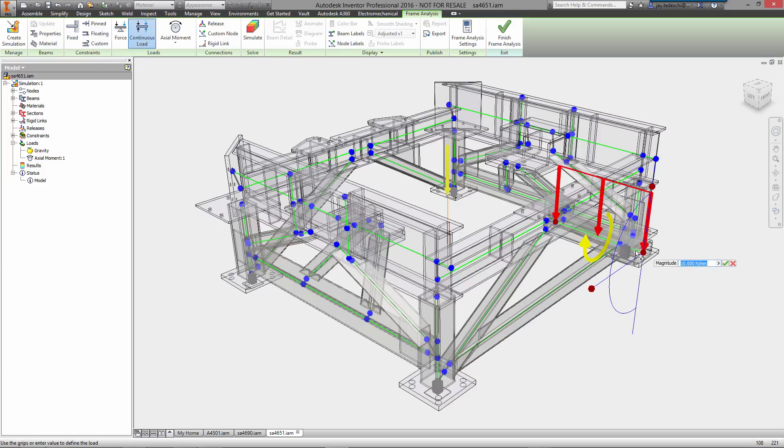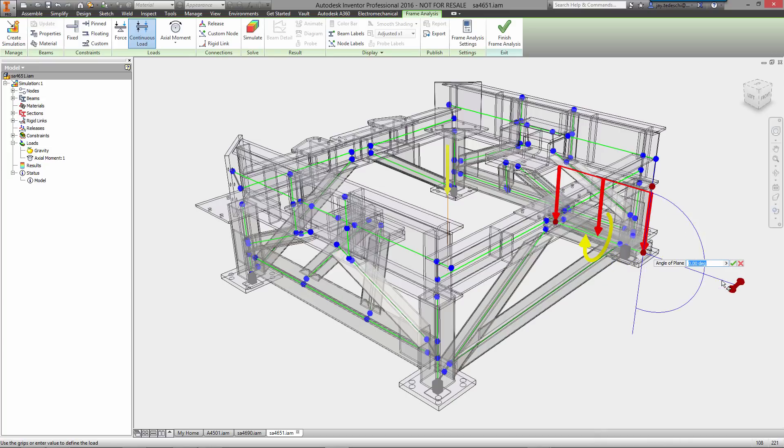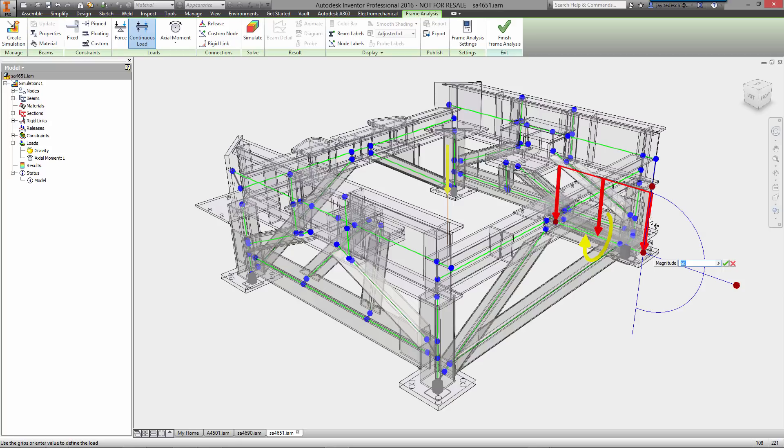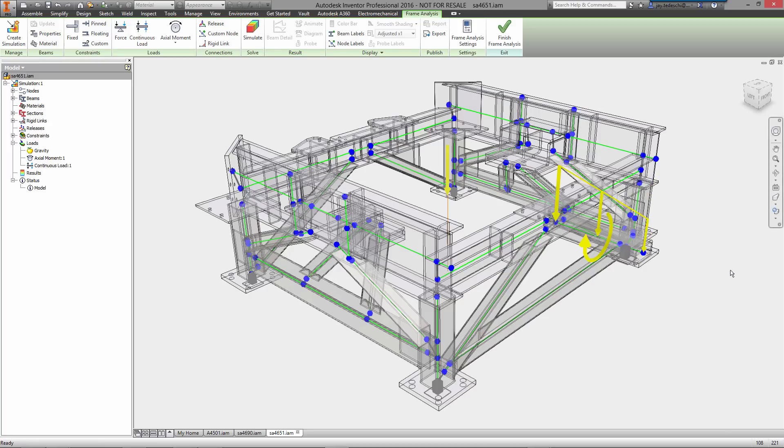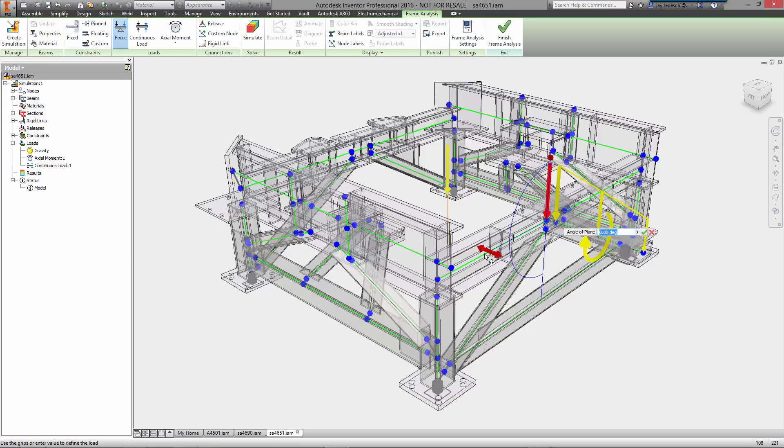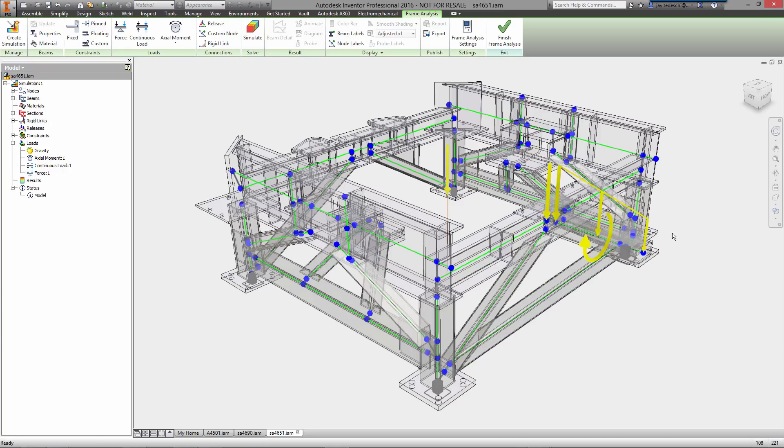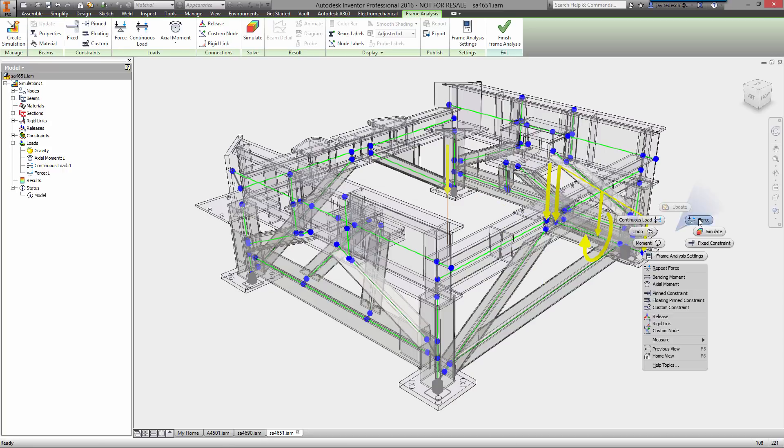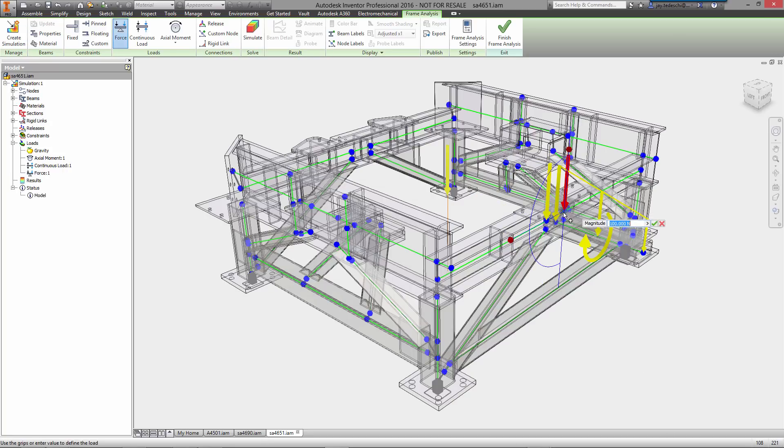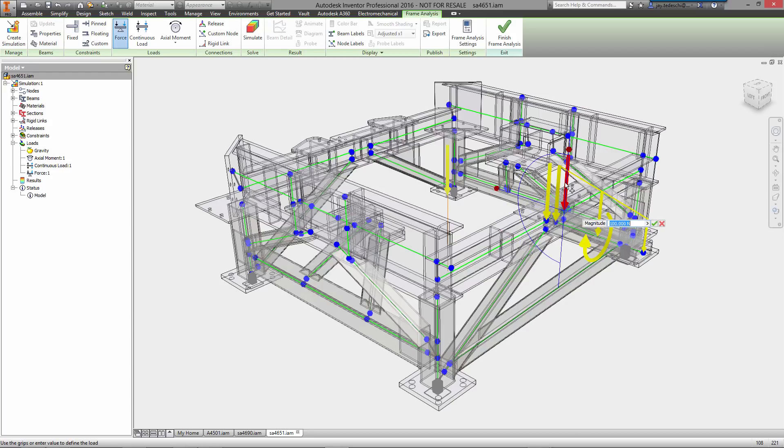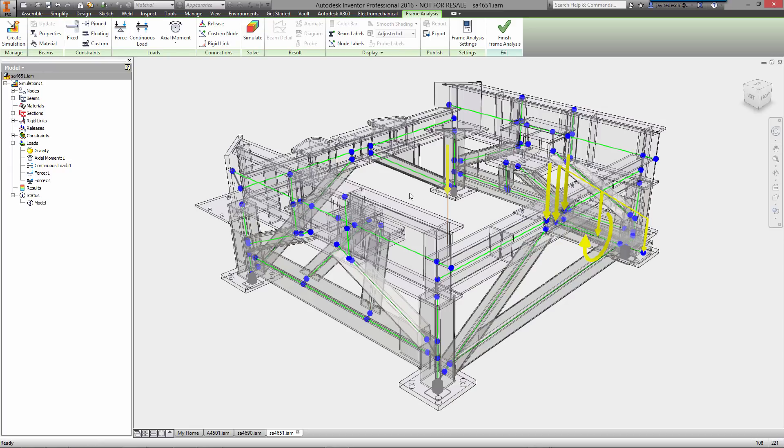So we're going to now add a continuous load. Now, keep in mind that the mechanism, the machine that sits on top of this, so that is the load that we are emulating right now. So we'll change the magnitude of the load to 60 newtons. So it's a non-linear load. So it's 105 newtons at one end, 60 at the other. We're able to adjust the direction of that load. In fact, we can adjust the direction of any of these loads. We'll enter the magnitude. And now we'll enter a force. Again, adjust the angle of the load. Again, adjust the magnitude. And select OK.